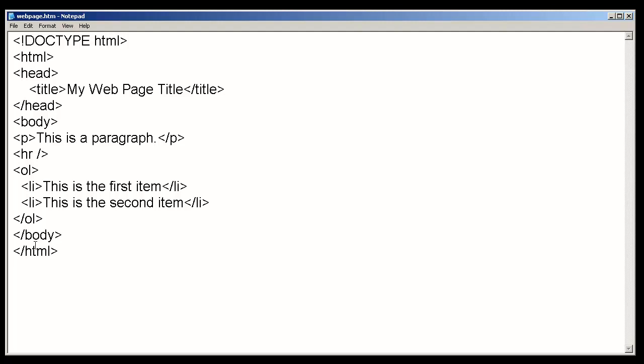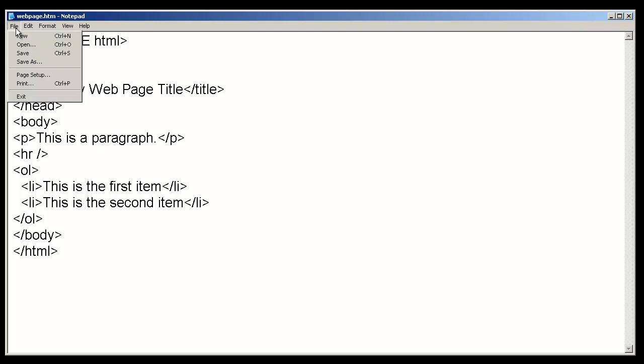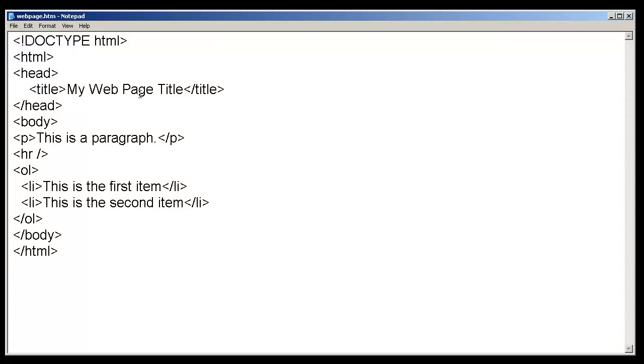So, once you have all your content completed and all your tags closed, all our tags are in lowercase. We're going to go ahead and save this document. And there's no need to upload this to a web server. Any modern web browser can go ahead and render this information. So, I'm going to go ahead and close this.